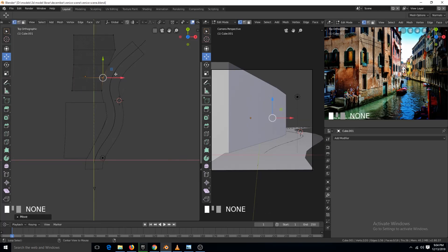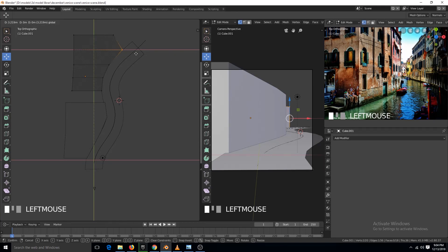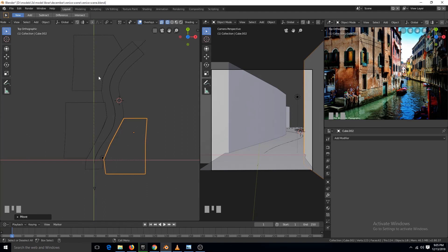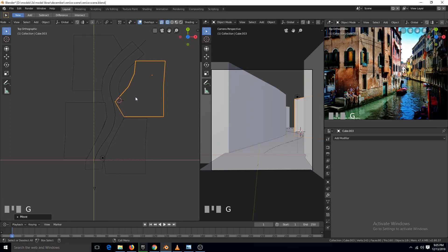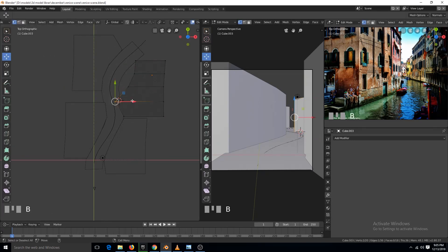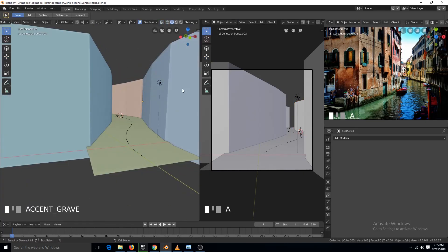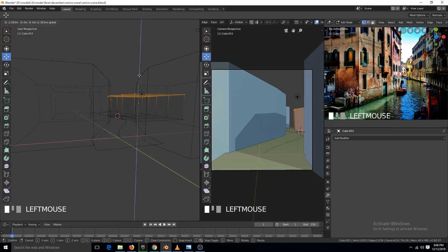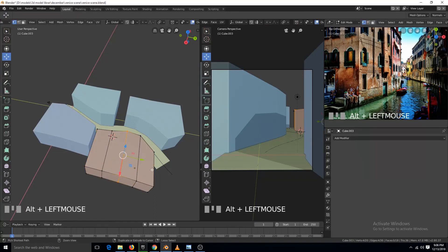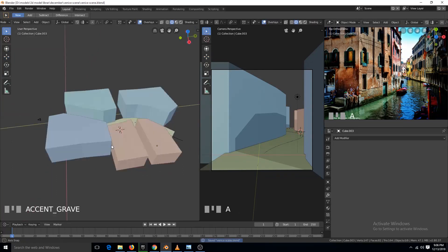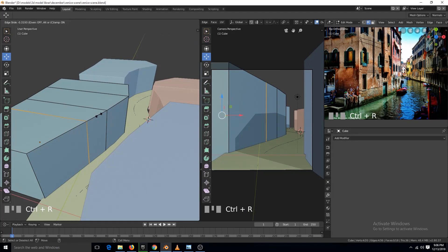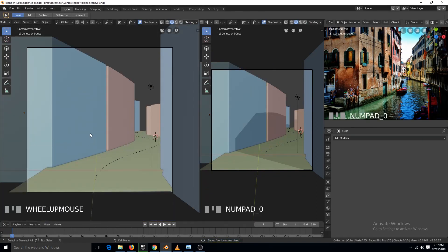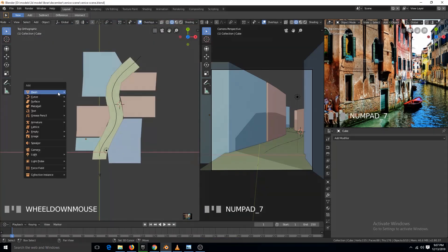I'm extruding and moving the points, then duplicating different buildings just to get an idea of where the different buildings will be, where I'll be adding more detail, and where it's okay not to add that much detail. I'm also using the mirror tool — the shortcut is Ctrl+M and then the axis you want to mirror. This is like previewing, just to get an idea using simple polygons to get the shapes of the buildings and streets.